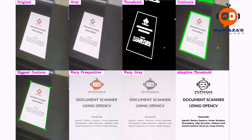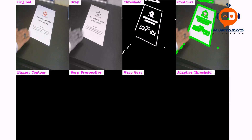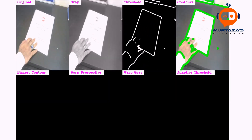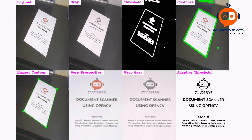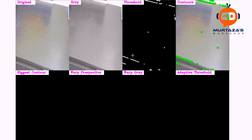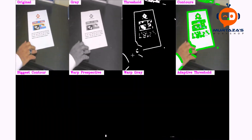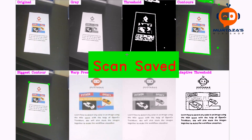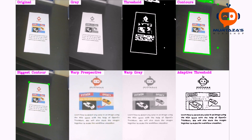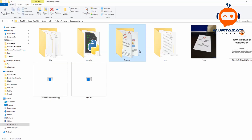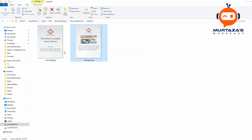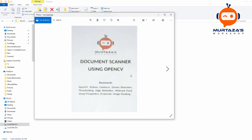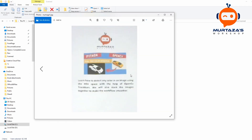Hey everyone, welcome to my channel. In this video we are going to create a simple document scanner using OpenCV. We will learn how to run this in real time and how we can save these images by just pressing a button on the keyboard. This is a perfect project for beginners as it is simple and it covers the core principles of OpenCV. I upload videos on a weekly basis, so don't forget to subscribe and hit that notification bell.